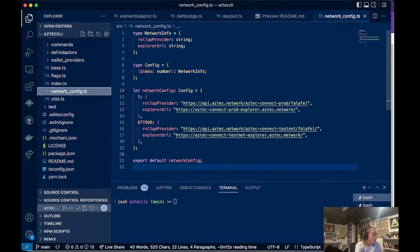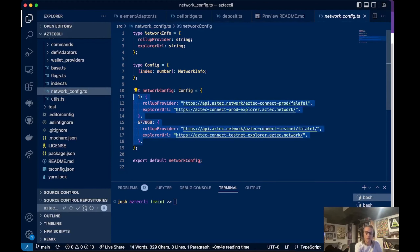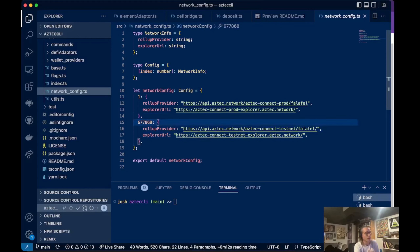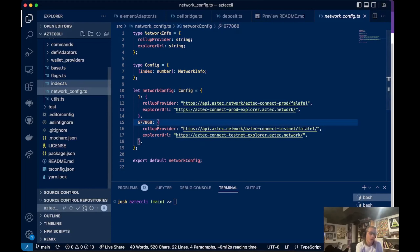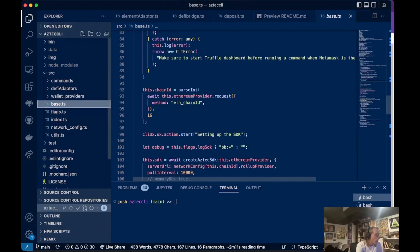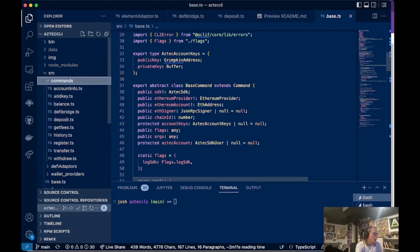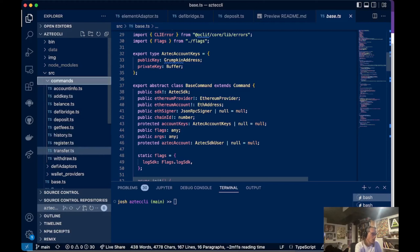The network config info comes from the connected wallet. Whatever network your MetaMask is connected to, that's the network the command line tool will use — if MetaMask is connected to mainnet, you'll be sending transactions on mainnet; if you're on the Aztec mainnet fork testnet, you'll use that network. There's a base command that runs before all commands in the commands directory. Everything in the commands directory is just a command: account info, add key, balance, DeFi bridge, deposit, get fees, history, register, transfer, withdraw.